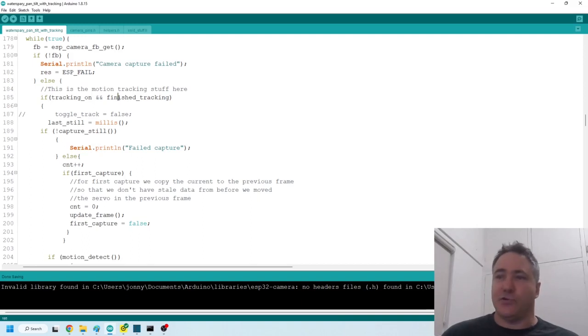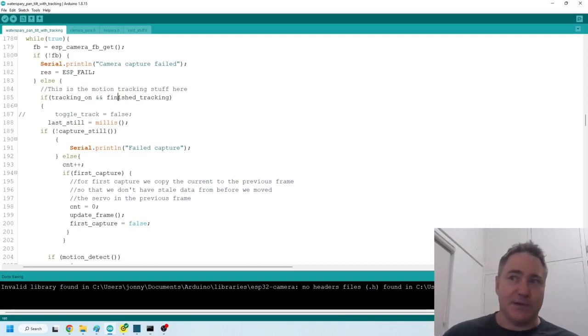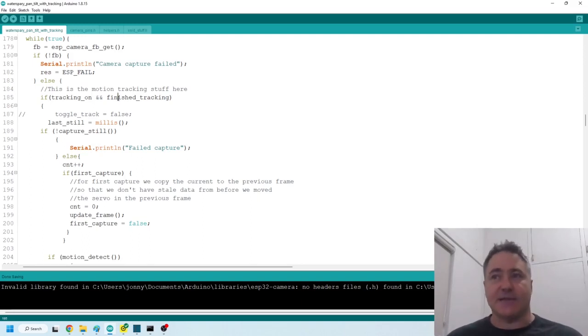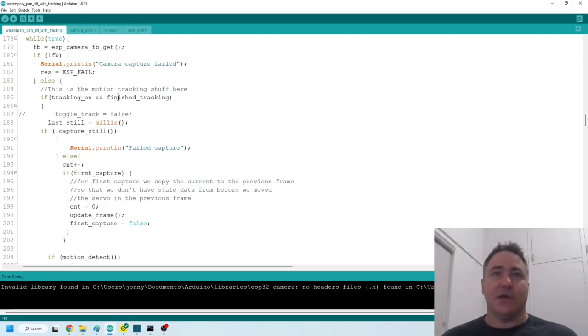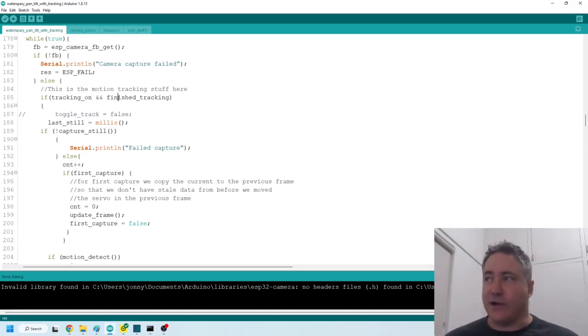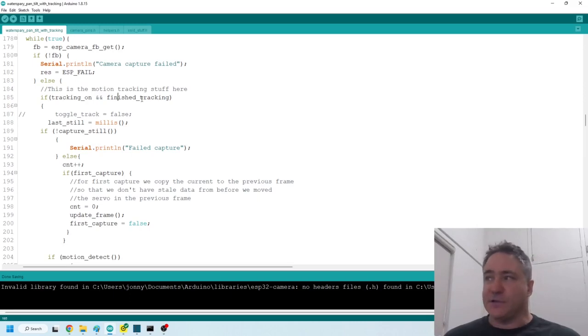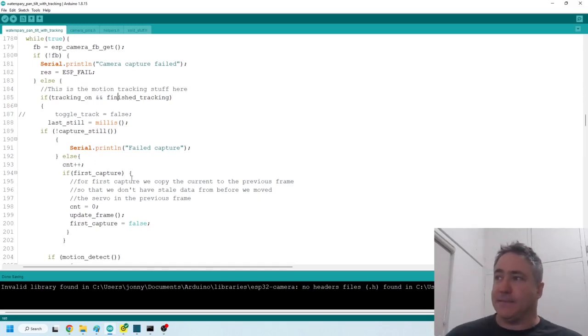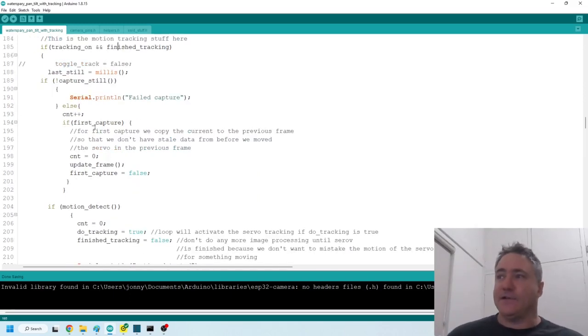So tracking on basically just means that the tracking button has been pressed on the web interface page and finished tracking is true if the servos are finished moving, because I don't want to mistake the motion for the servos with any outside motion that I'm trying to track. So while the servos are moving, we don't run this part.